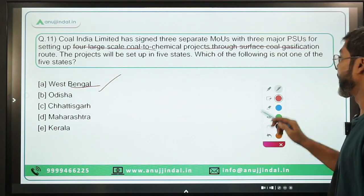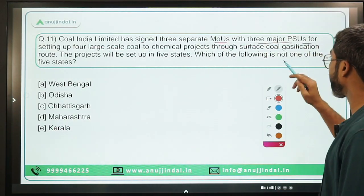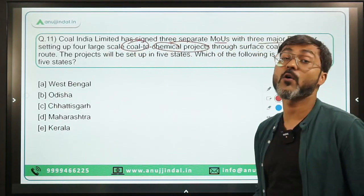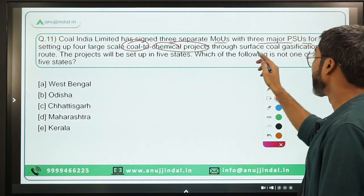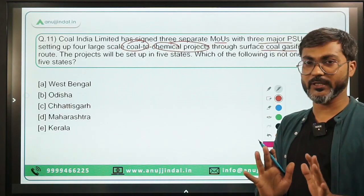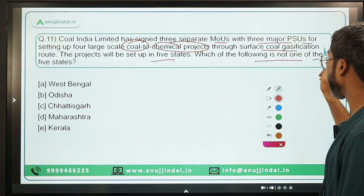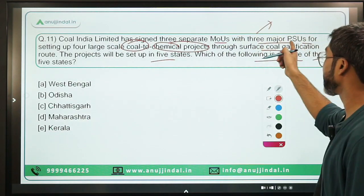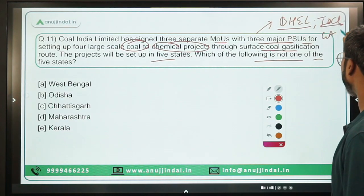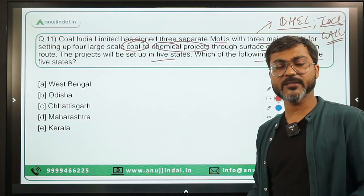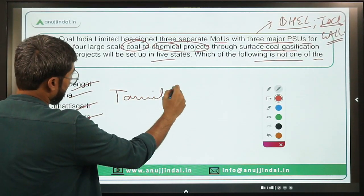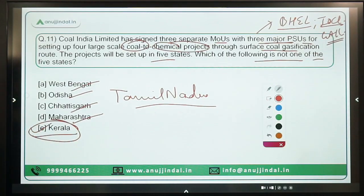Question 11: Coal India Limited has signed three separate MOUs with three major PSUs — BHEL (Bharat Heavy Electricals Limited), Indian Oil Corporation Limited, and Gas Authority of India Limited — for setting up four large-scale coal-to-chemical projects through the surface coal gasification route. These projects will be set up in five states: West Bengal, Odisha, Chhattisgarh, Maharashtra, and Tamil Nadu. The question asks which state is NOT among the five — Kerala is not among them. Option E is the correct answer.